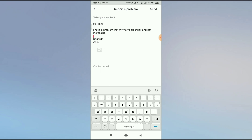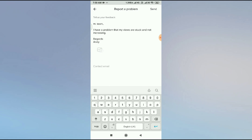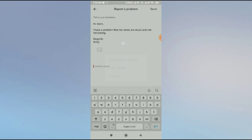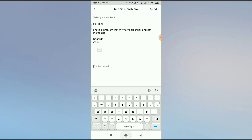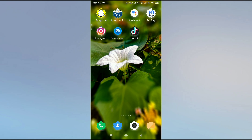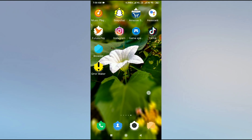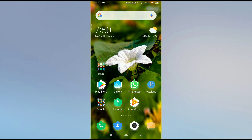After composing your message, add your email address. If you want to attach a screenshot, you can do that too. Then click the send button in the top right corner. After sending, the TikTok team will receive your message and fix your problem within 24 hours.